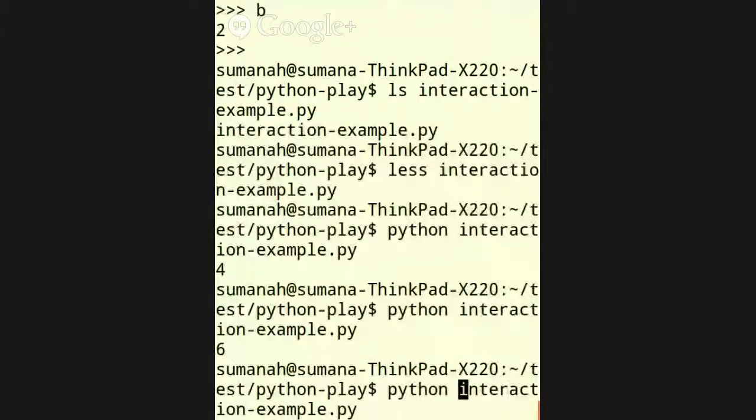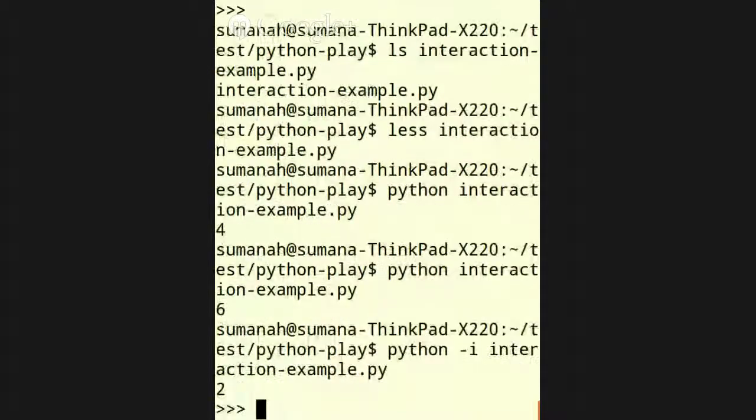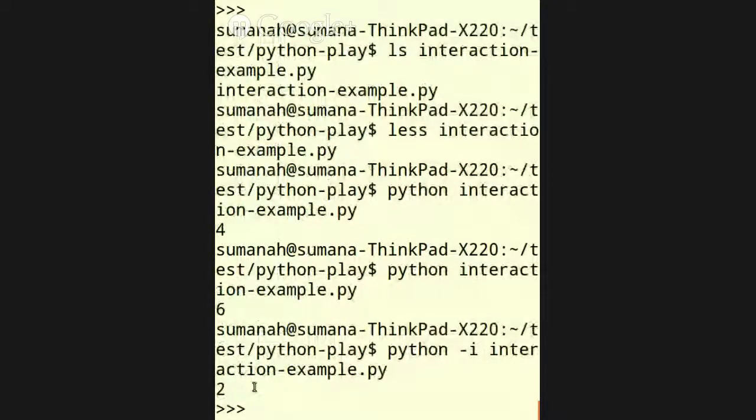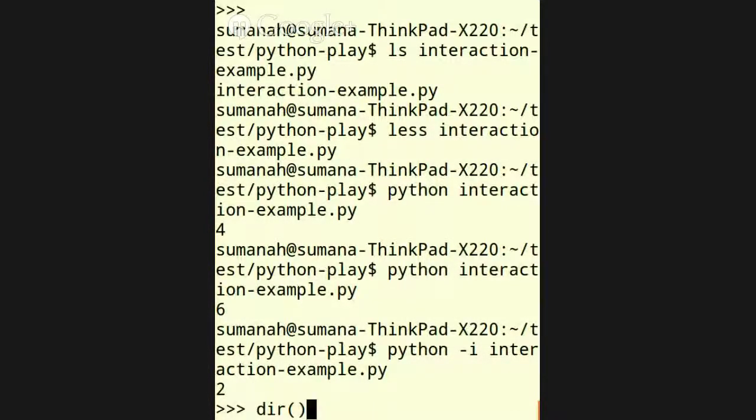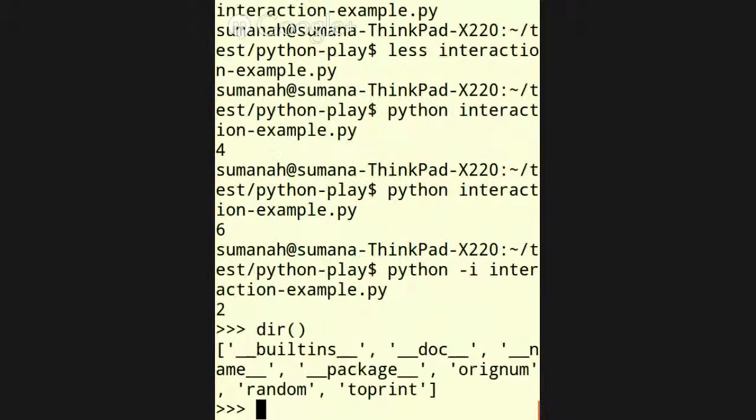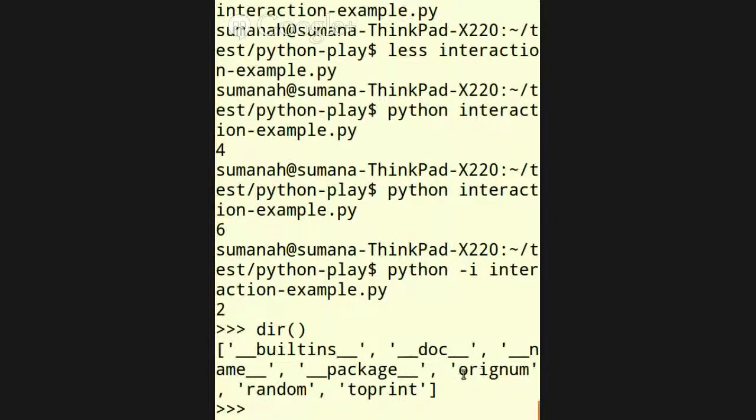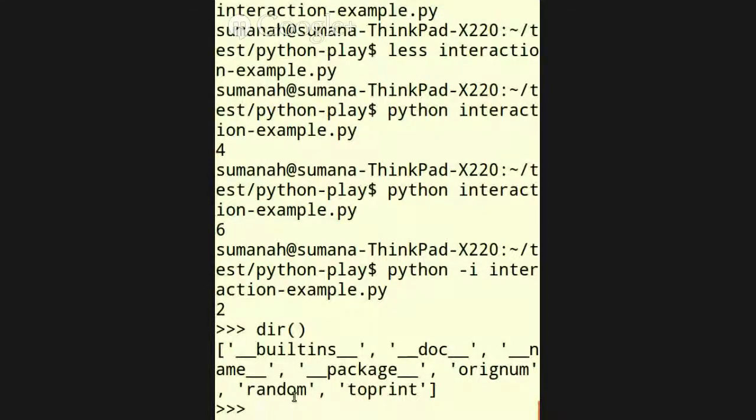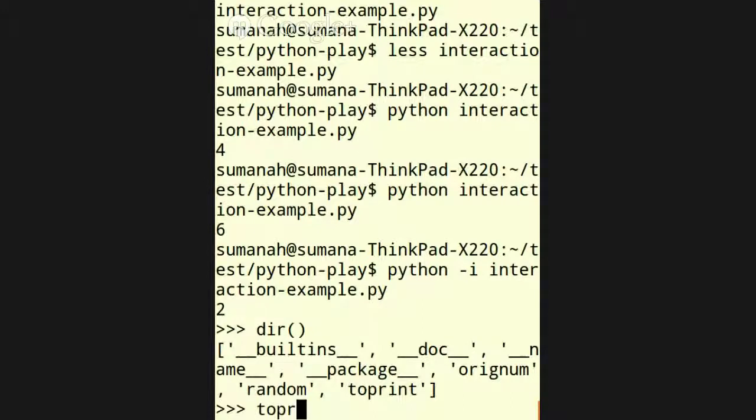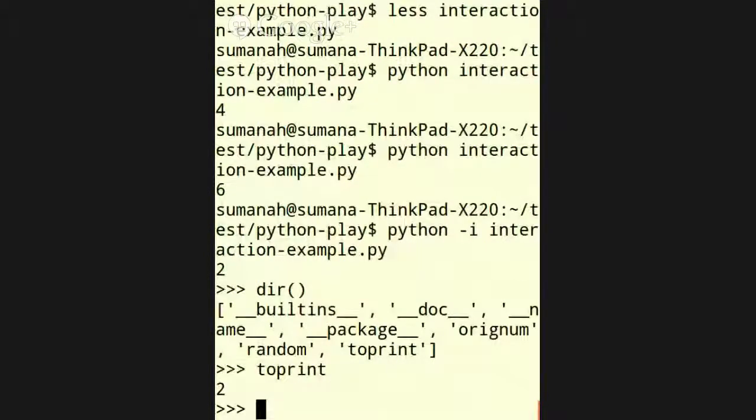All right. Now I add the minus i option, and you see that after it spits out a number, in this case 2, I have an interpreter available to me. This gives me a list of the strings that are available in the global scope, and you see that I have here things orignum, random, and to print. Random is that module that I imported, and then orignum and to print were things that I defined. So, if I ask, well, what is to print? It's 2.